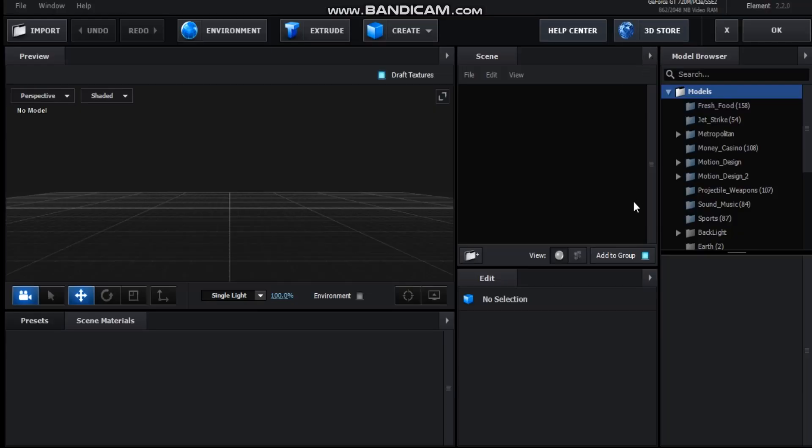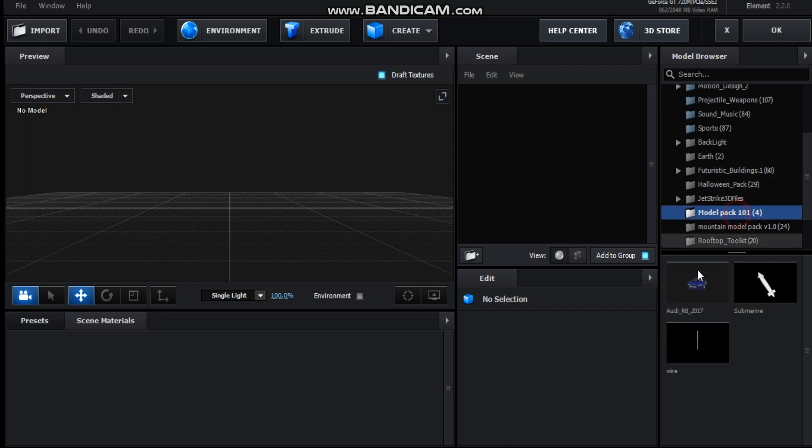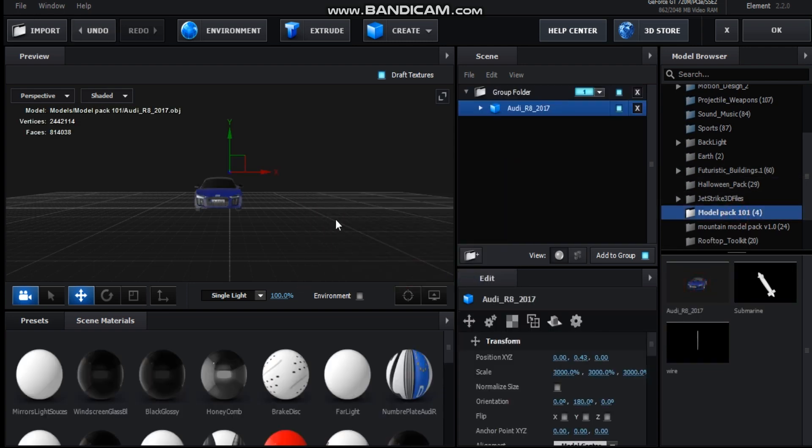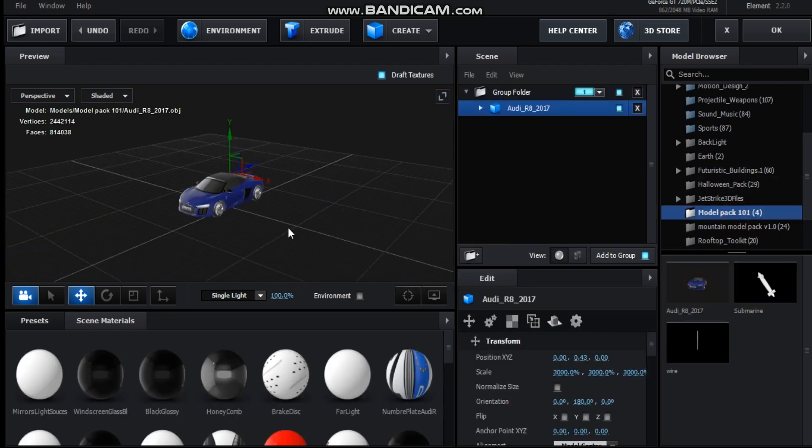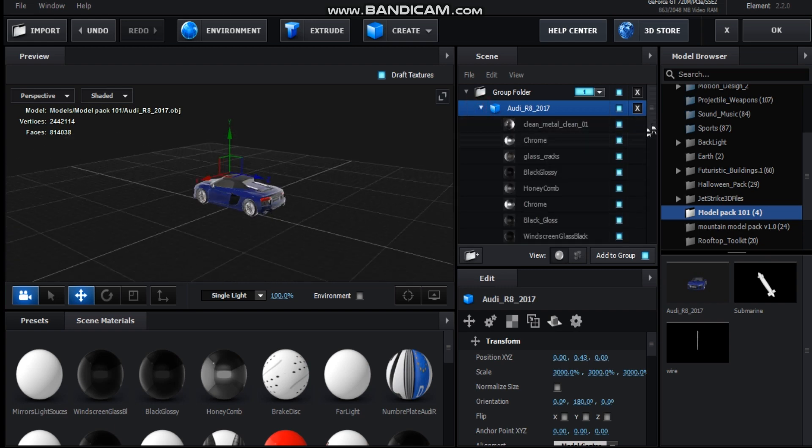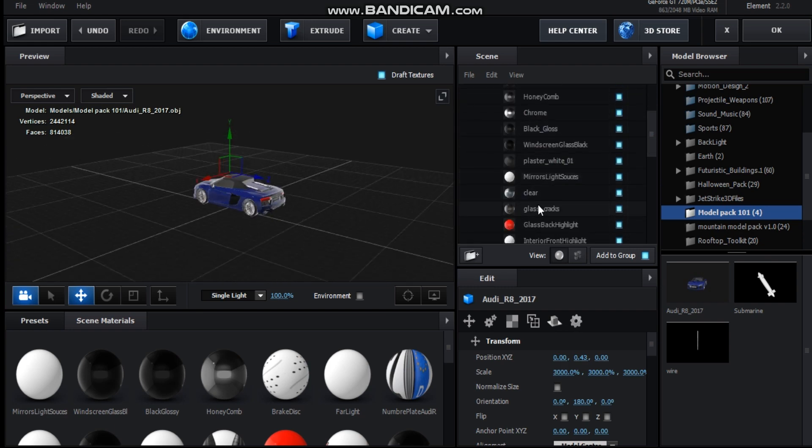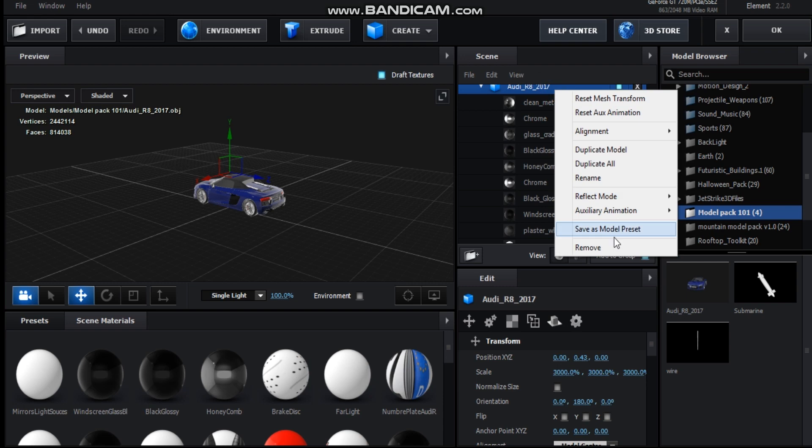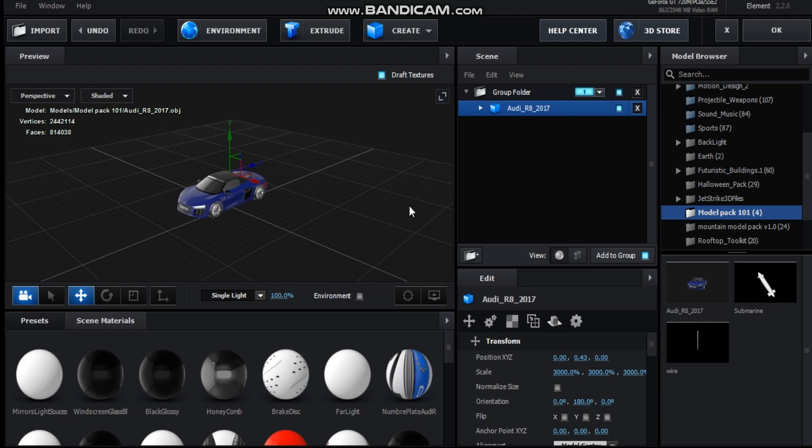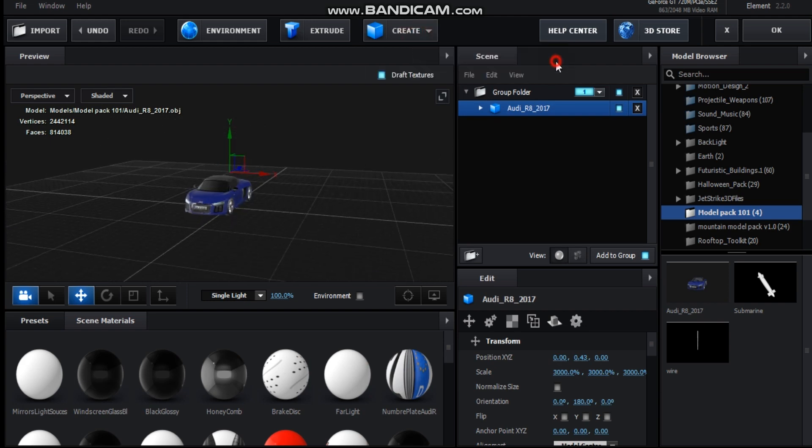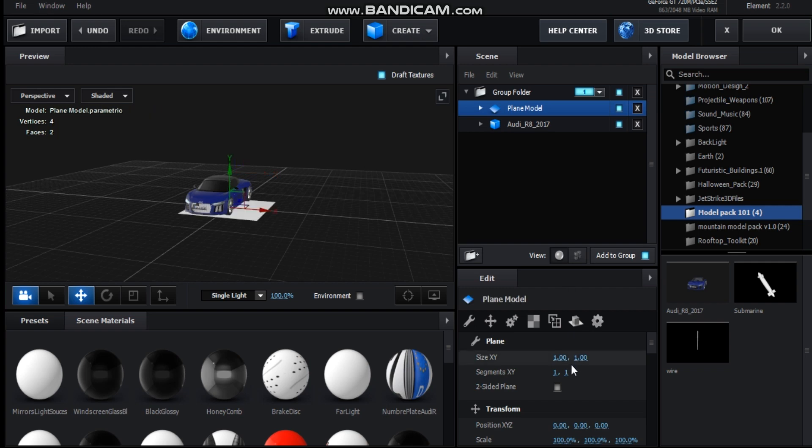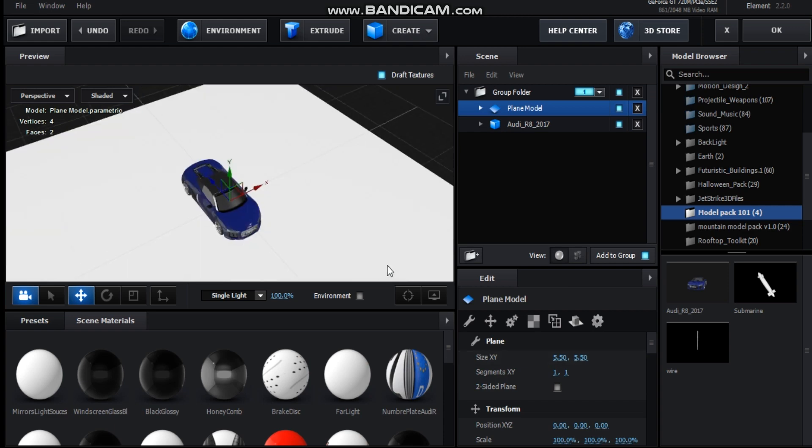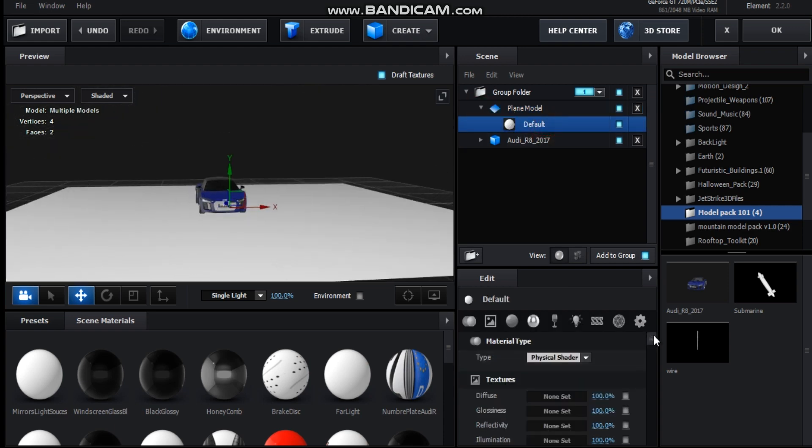Okay, so here we are in Element 3D. Now I'm going to open up my car model. I downloaded this from TurboSquid and it comes as a blank model so you do have to assign each material to it. But again, once you finish that you can just save the model preset so that you don't have to go through that process again. Okay, so now that I got my model I'm going to make a plane and I'll make it 5 by 5 by 5 by 5 so it's a nice large plane. Let's go into the material settings.